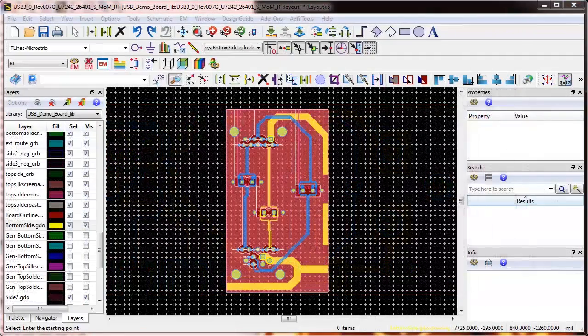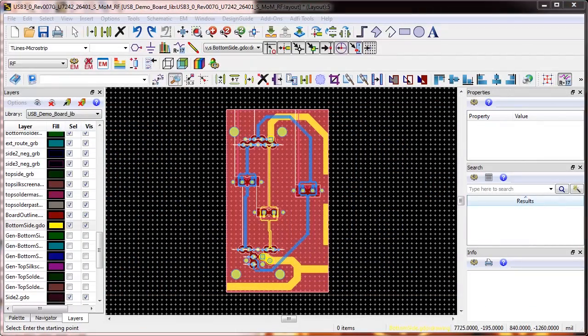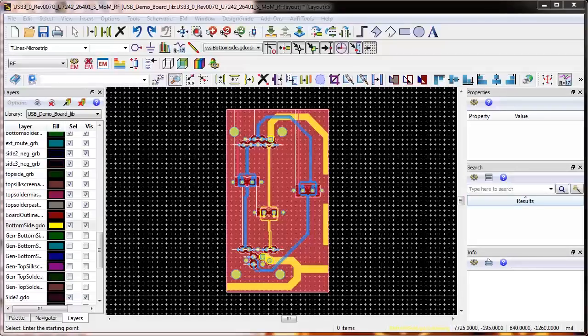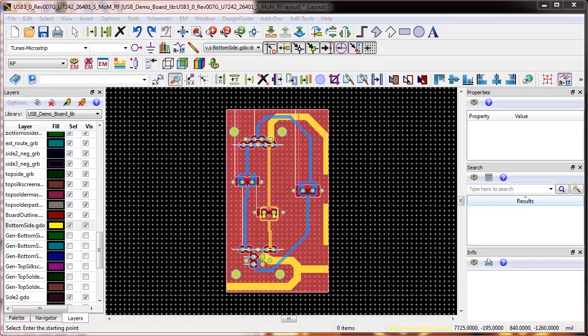Once we have isolated a portion of the board, we set up a simulation for Momentum, a 3D planar EM solver based on method of moments.